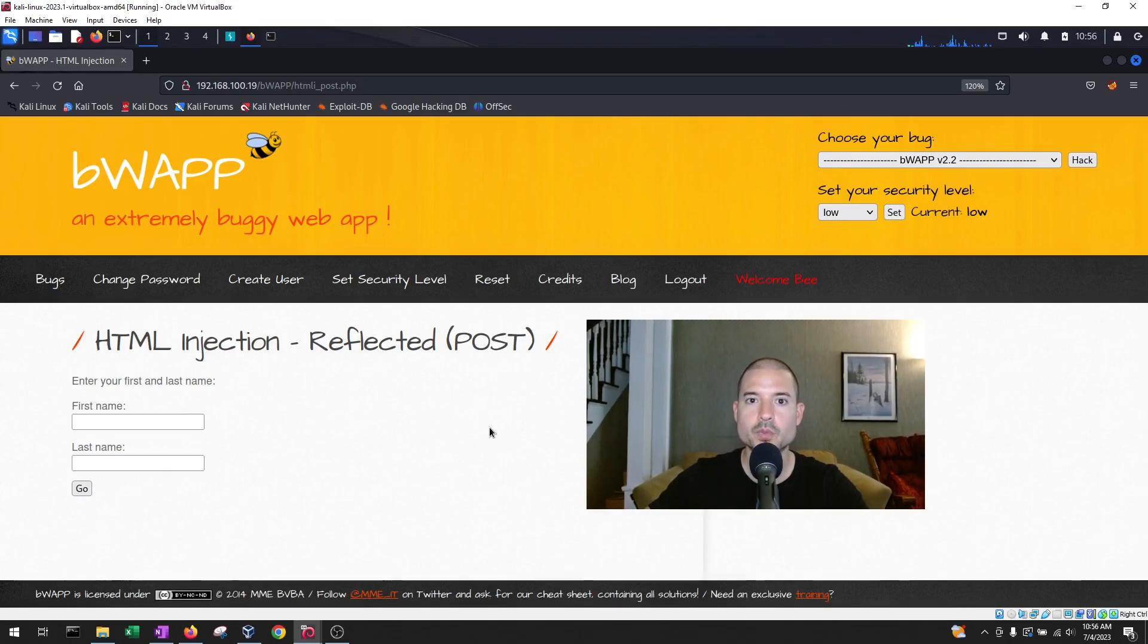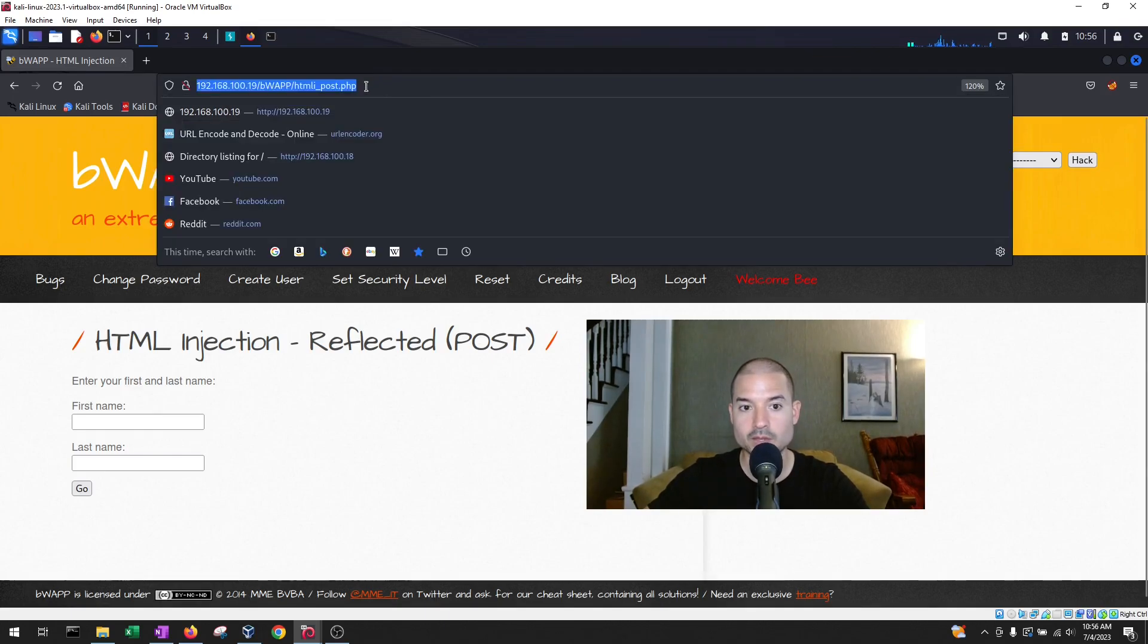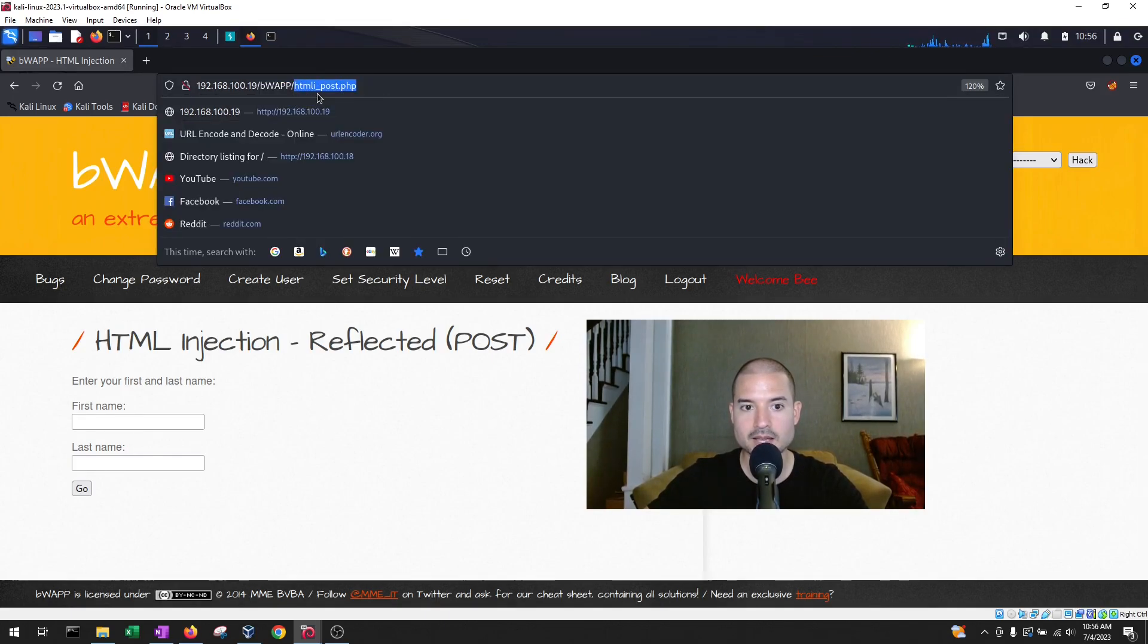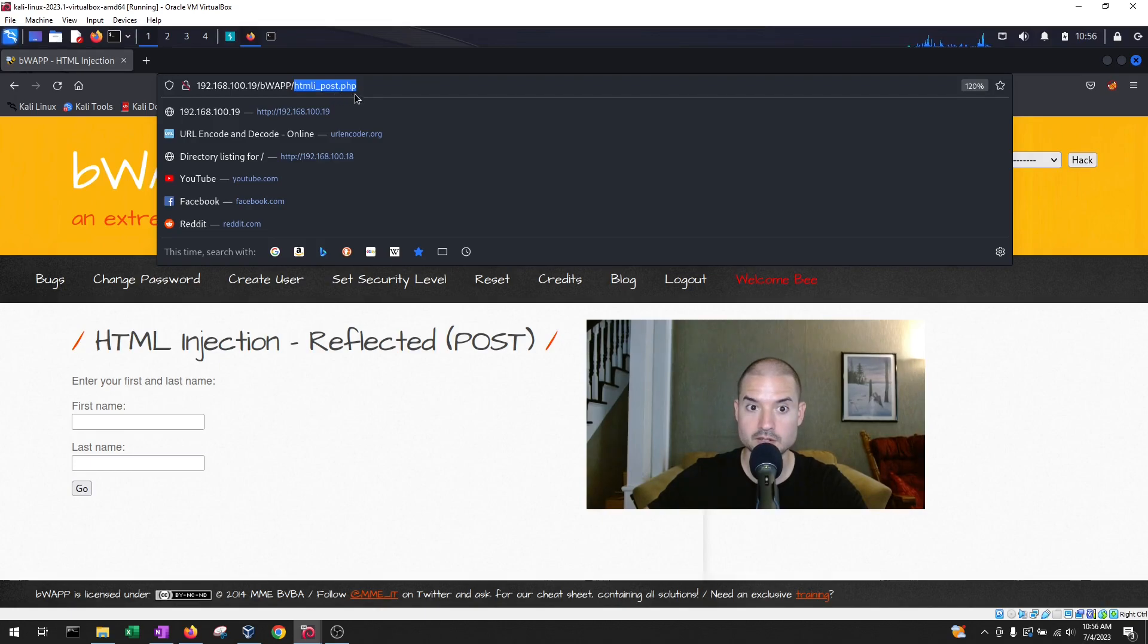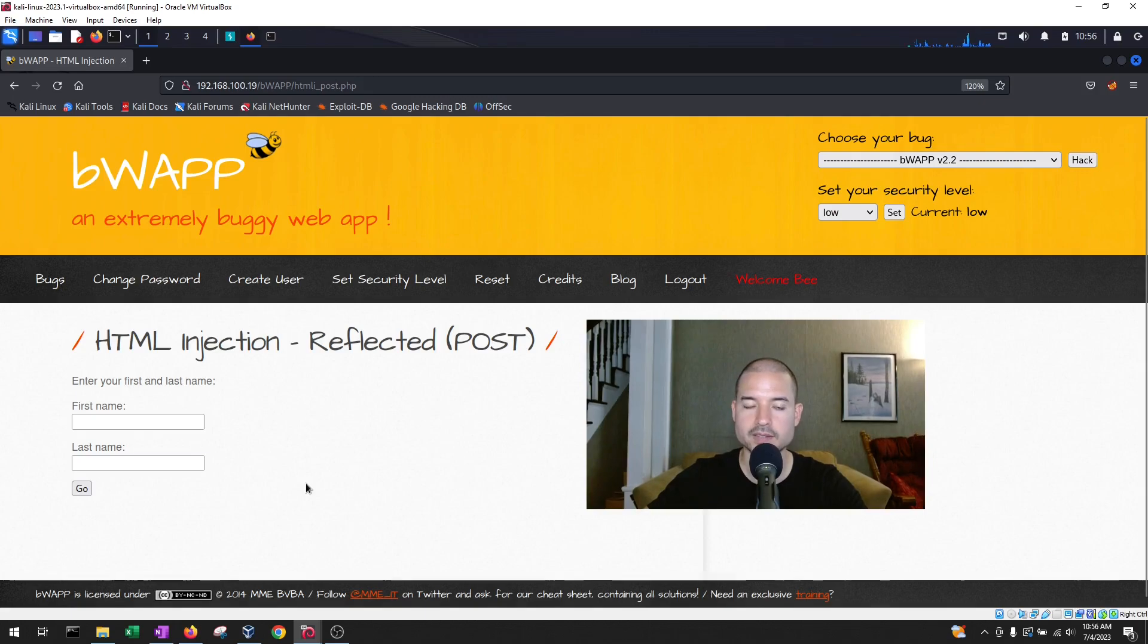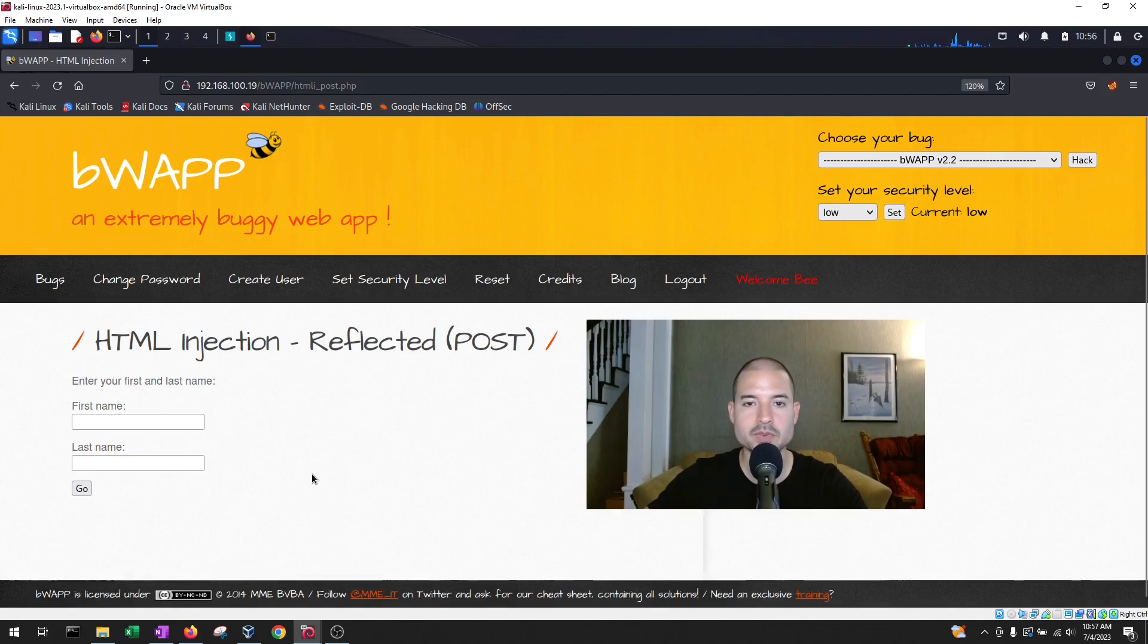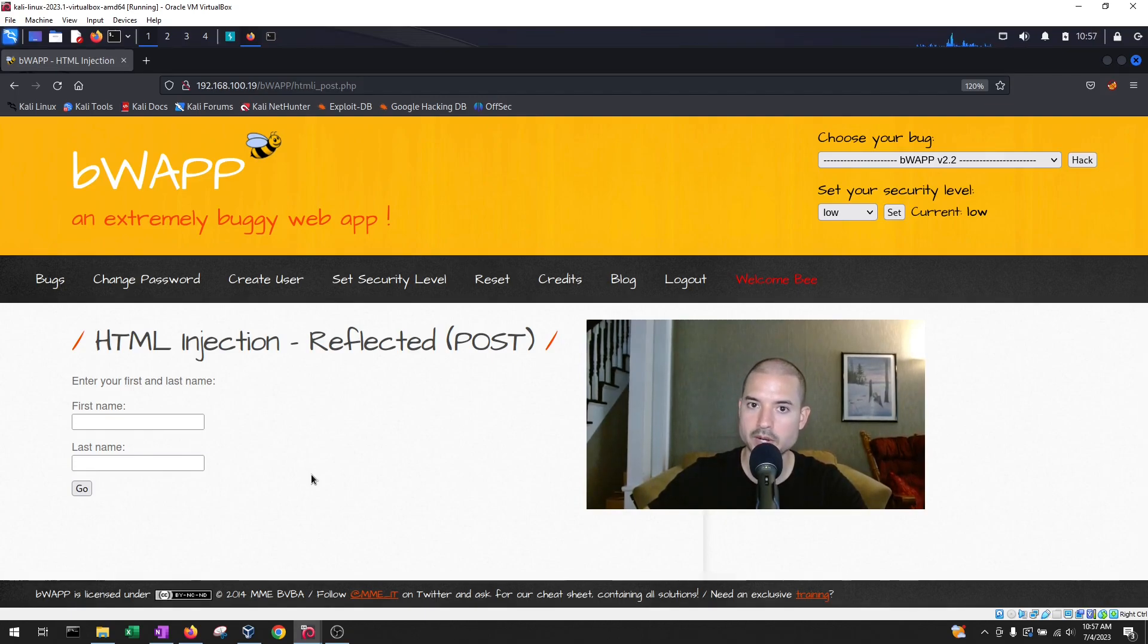So we have a webpage that is vulnerable to HTML injection reflected vulnerabilities. The webpage specifically is the htmli_post.php. In this page we have two fields, first name and a last name. The first thing that we want to do is test the normal functionality of the application before we start testing or trying to break things.